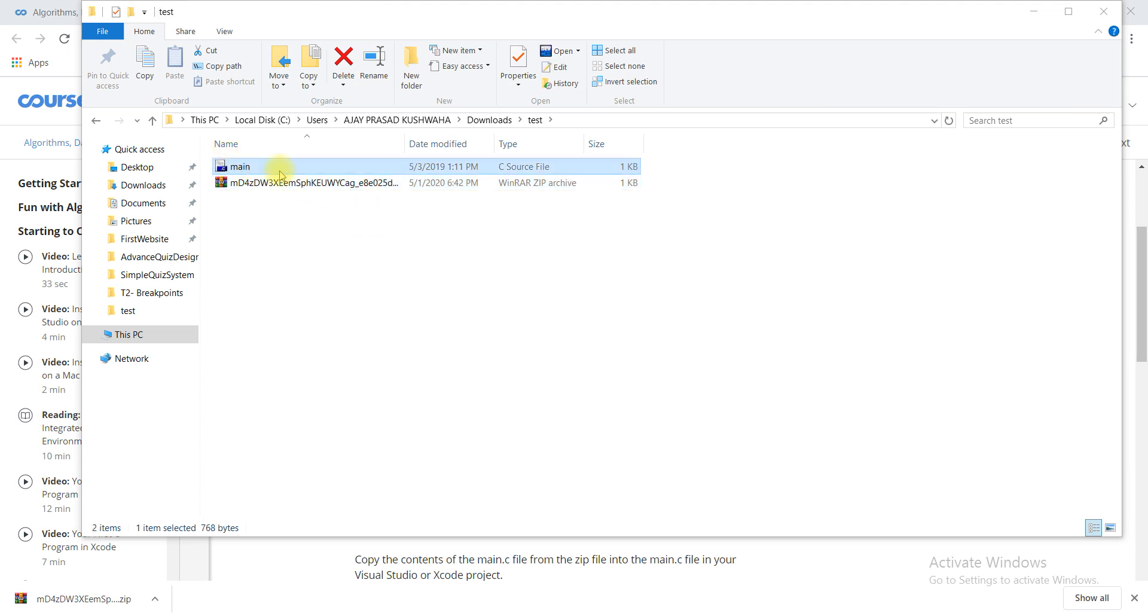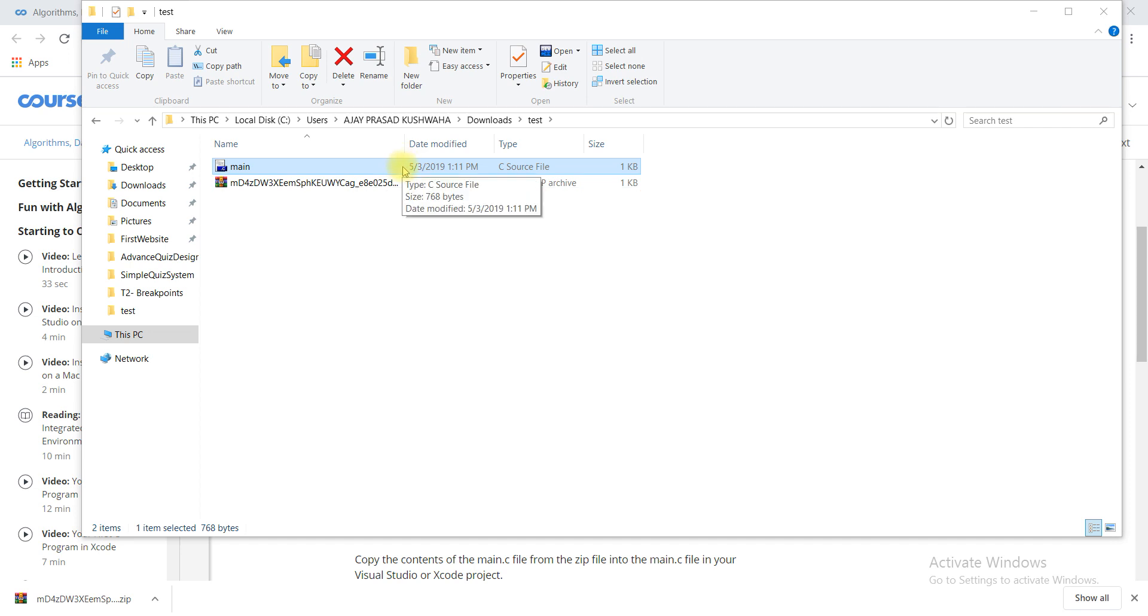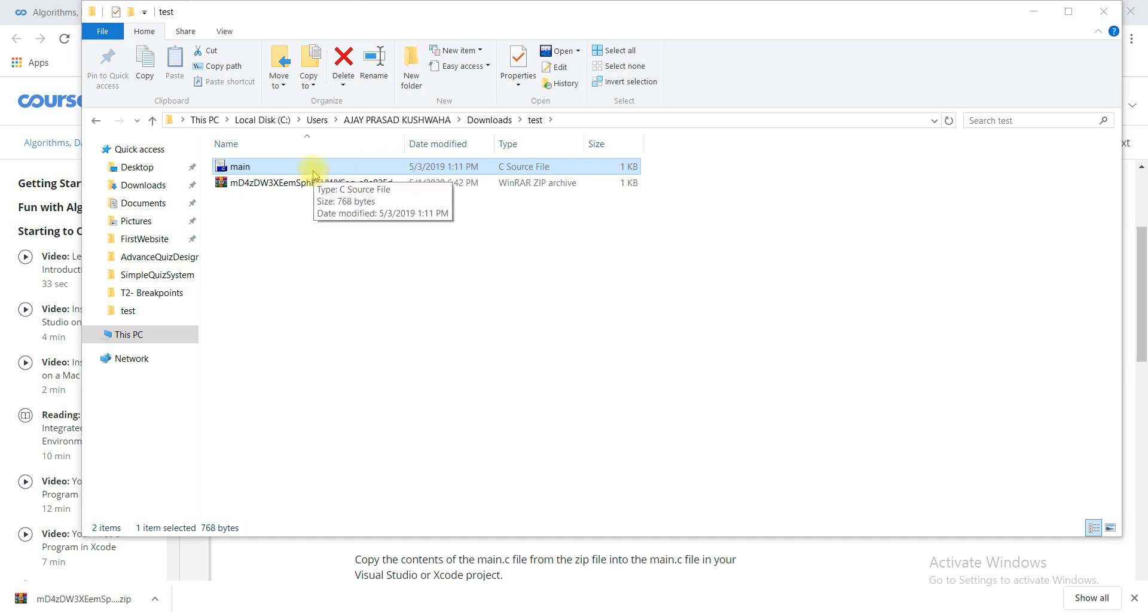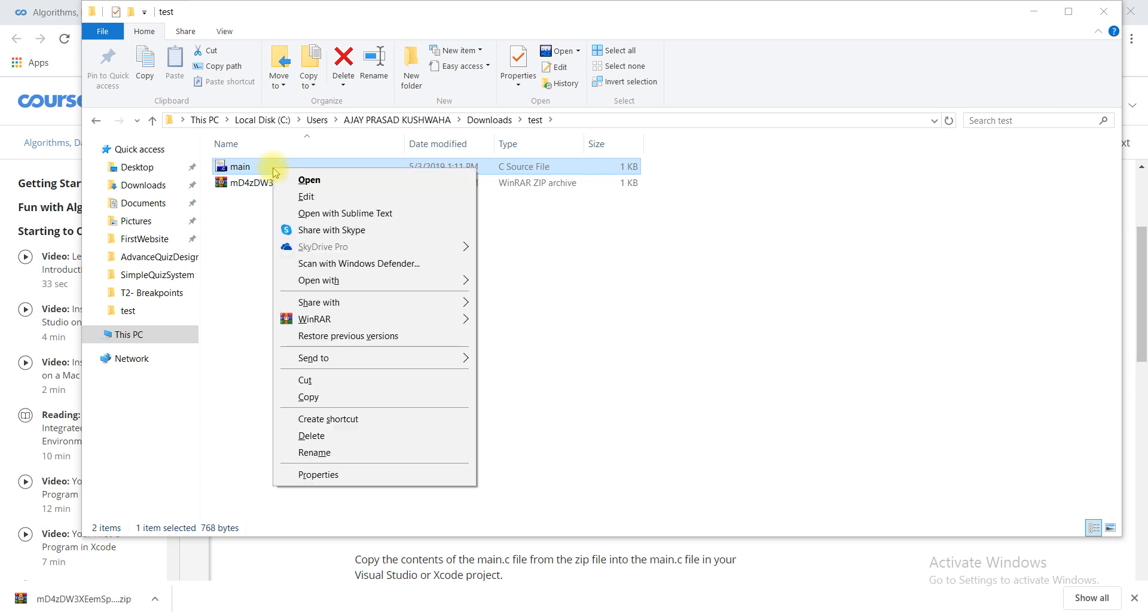I am extracting the file and I will open this file. You must have some C compiler in your system like Dev C++, Turbo C, or Code Blocks. You need that compiler to complete this file.